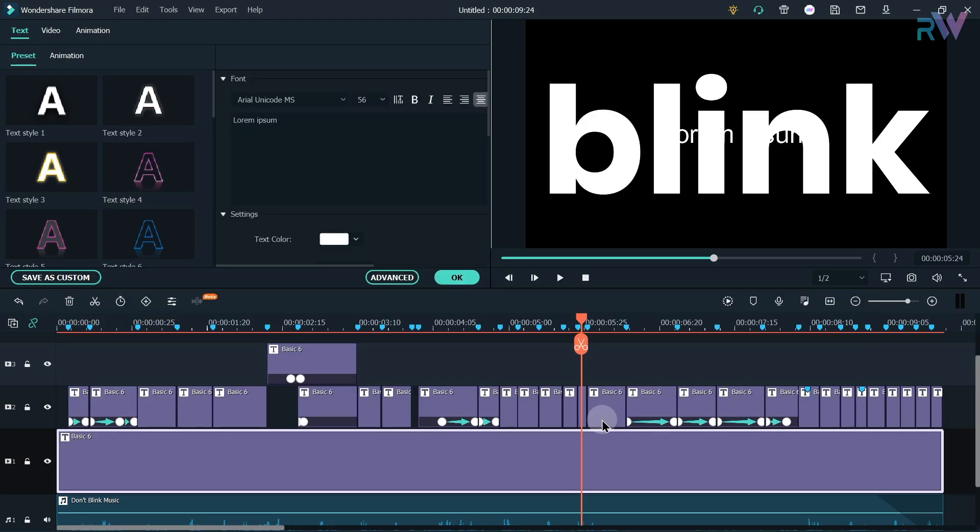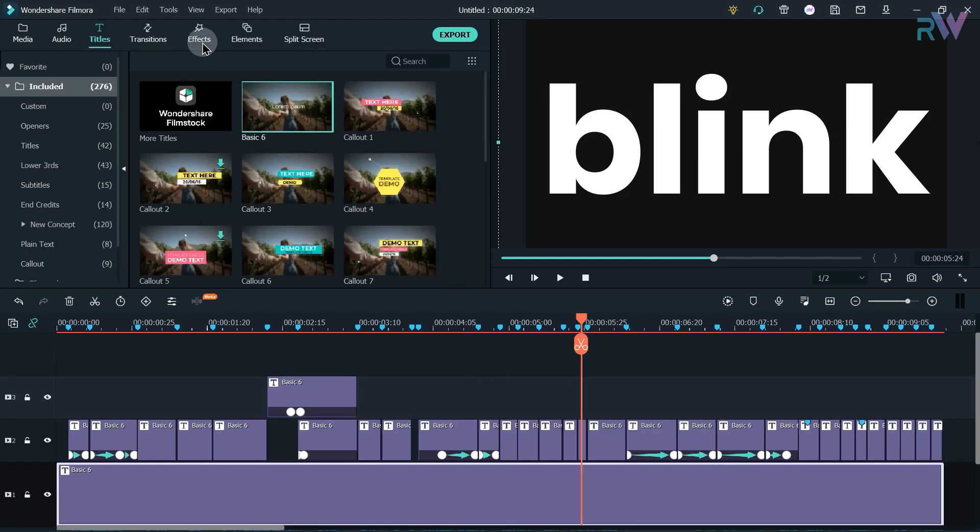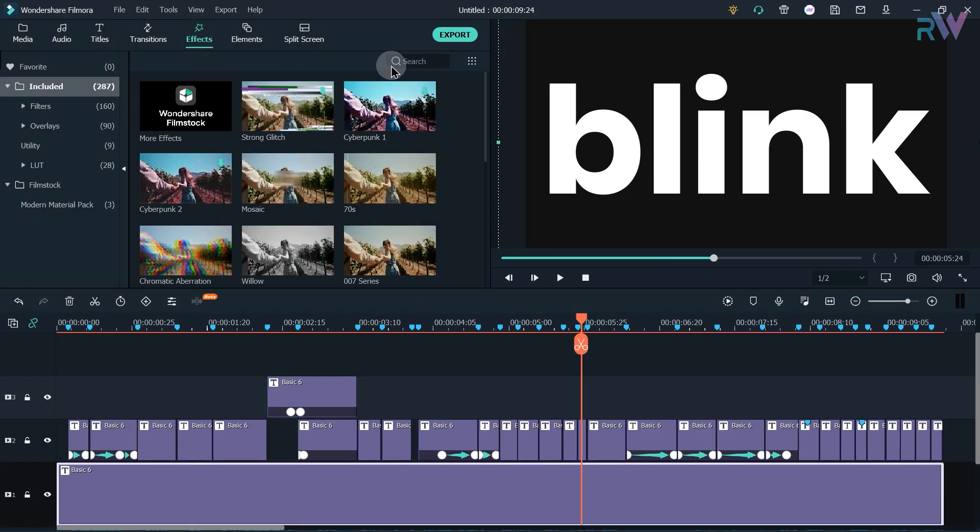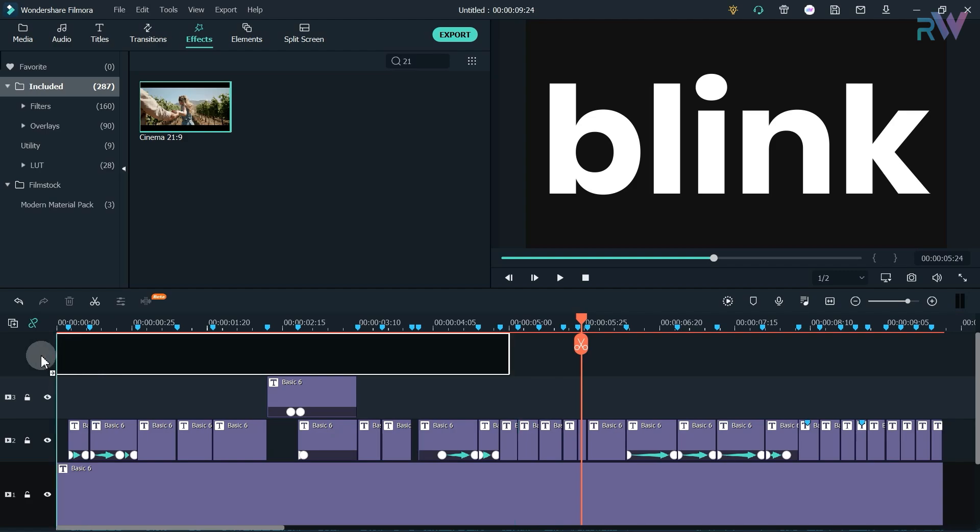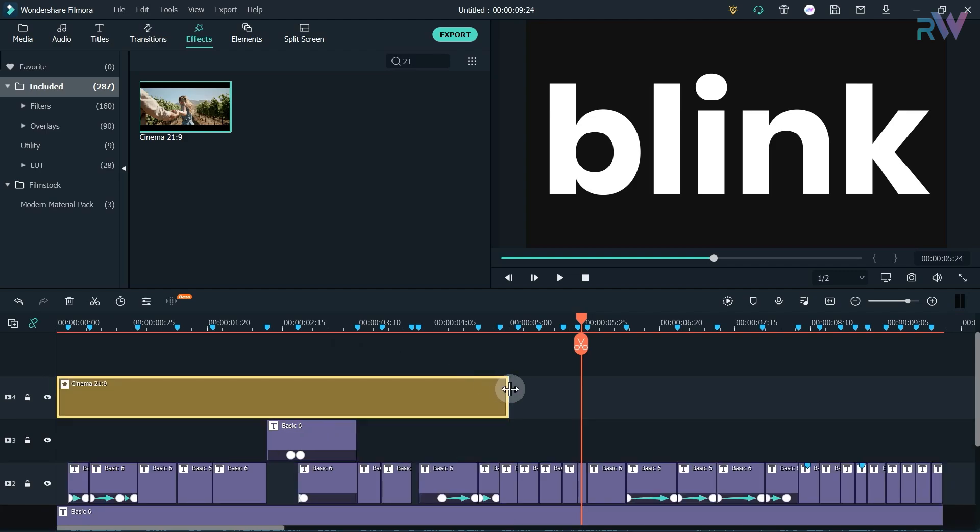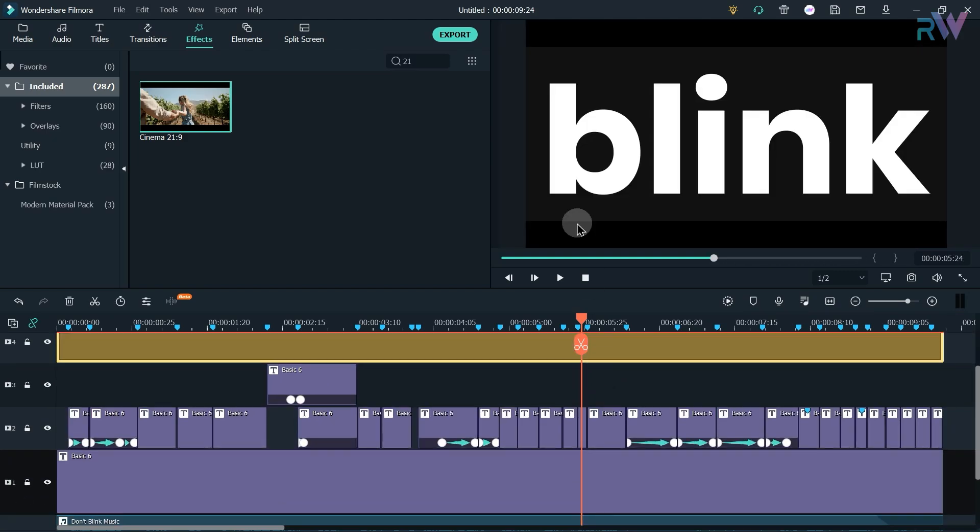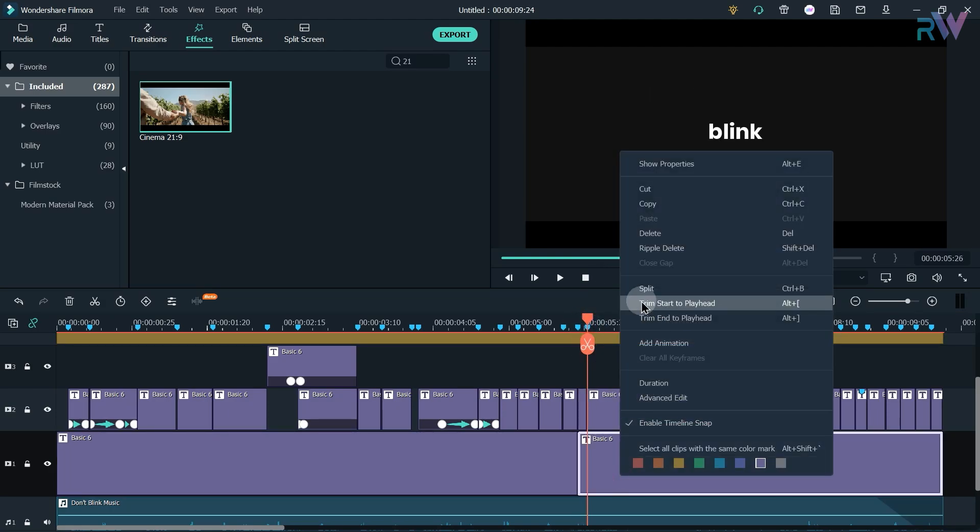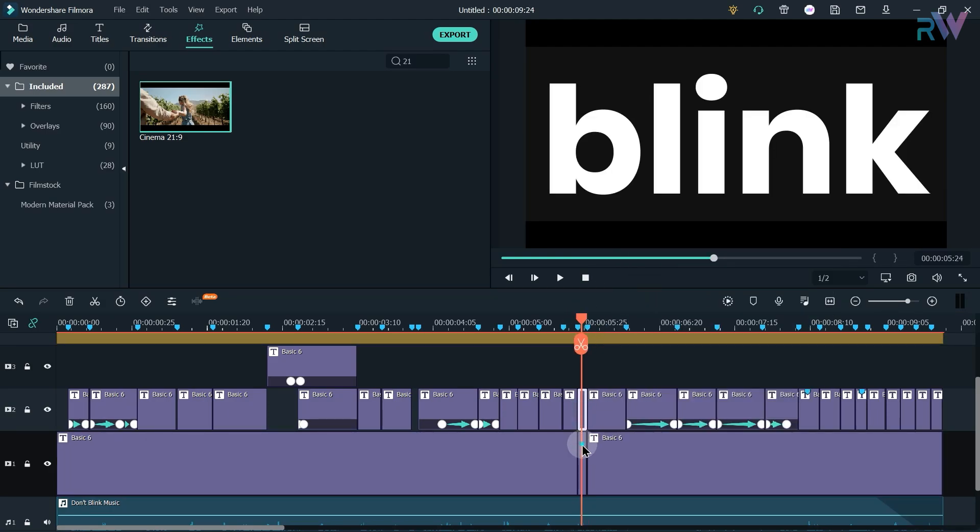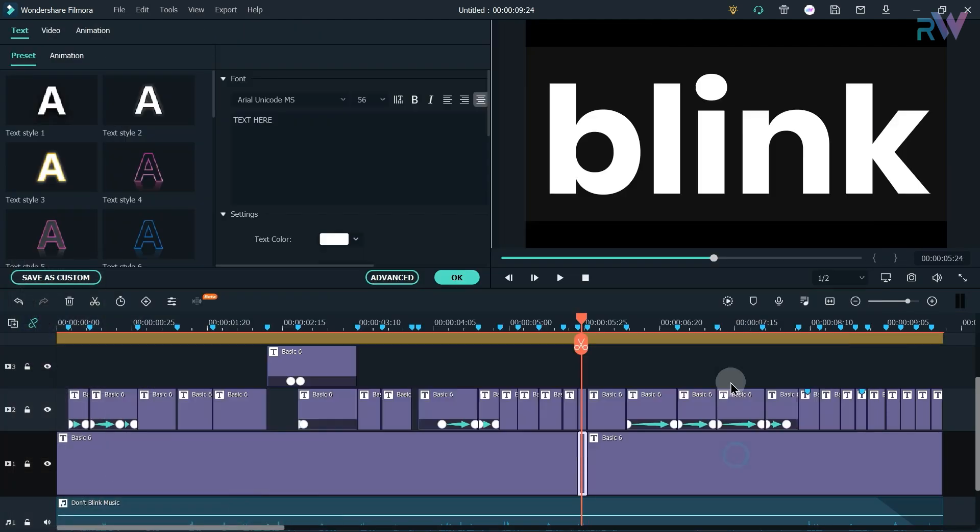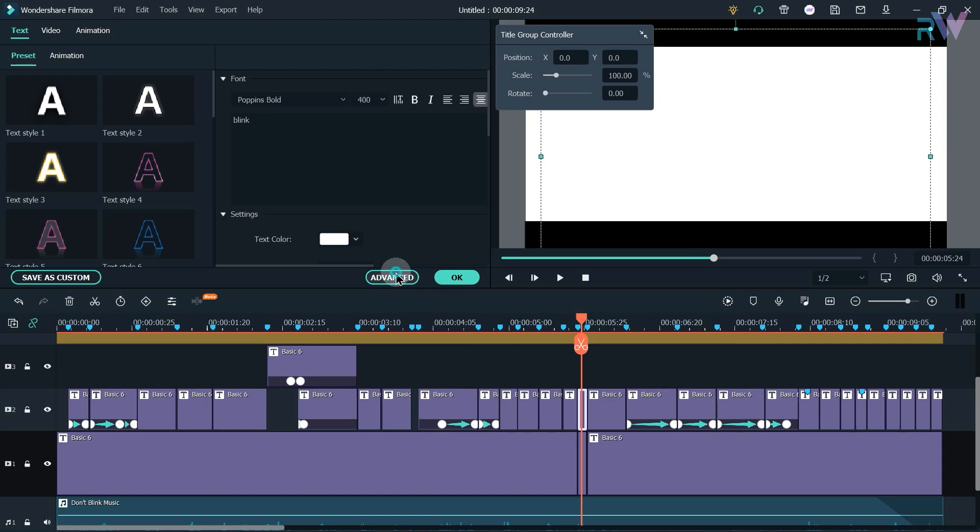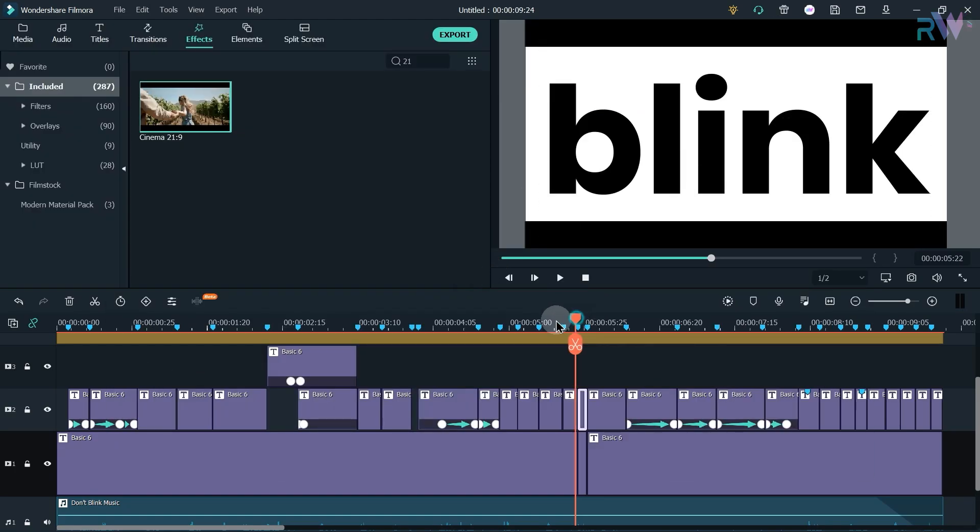Background is added. Now go to the effects tab and search for 21 and add this black bar to the timeline. Our blink text is not ready yet. I am going to split the background and change the color of background to white, and now let's change the color of text to black.